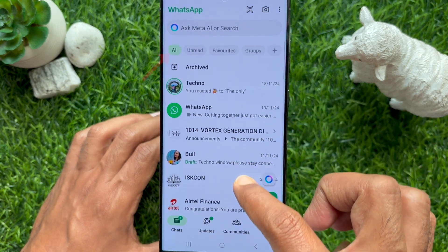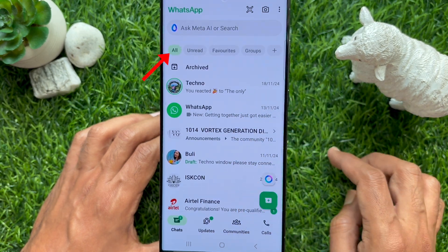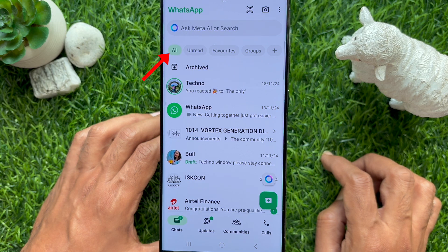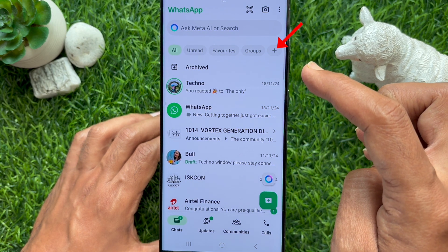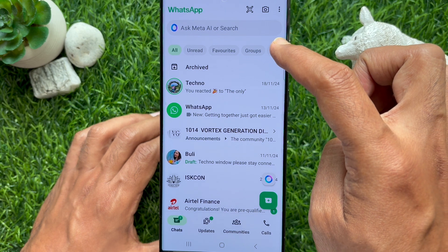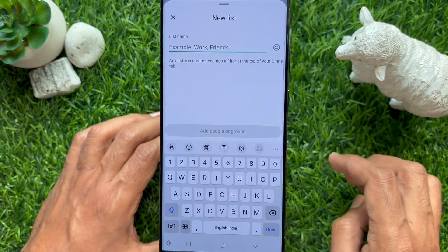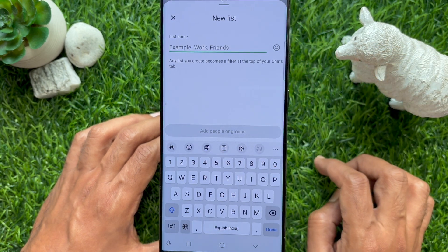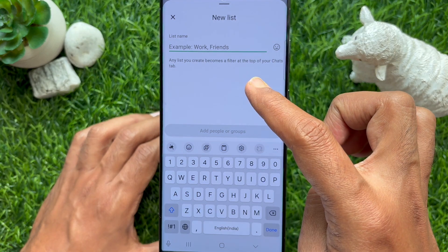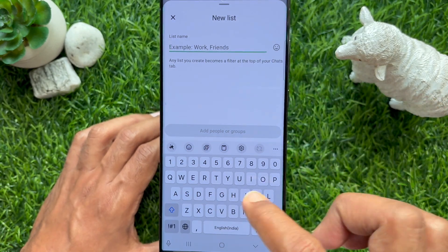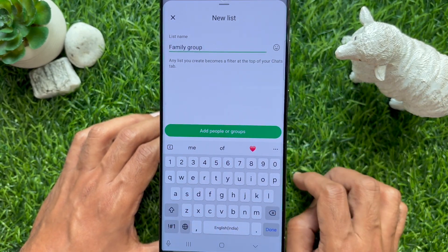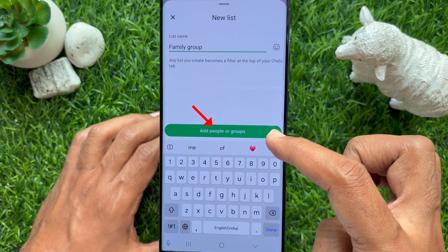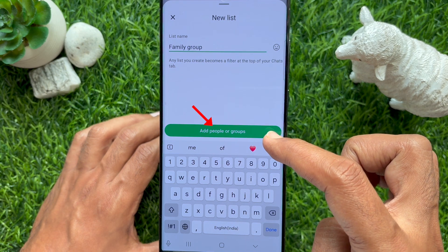Swipe down on the screen to access chat list filters, then tap the plus sign to create a new filter. Enter a name for your list, such as Family, Work, or Friends, then tap 'Add people or groups'.